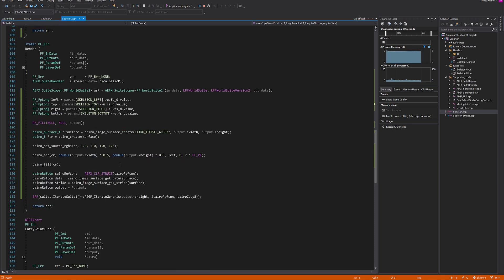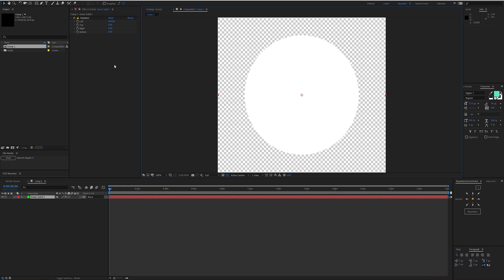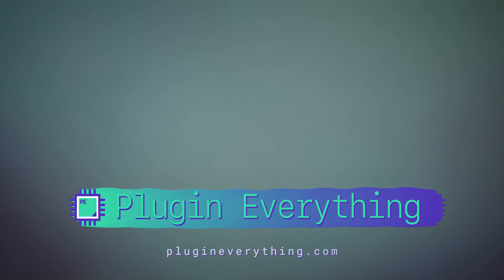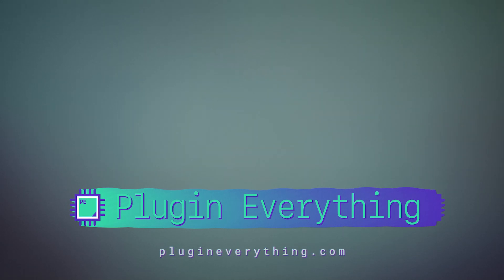We drew a circle just to confirm that Cairo drawing and blitting from the Cairo buffer to our After Effects output buffer actually works — and it does. Next, instead of drawing a circle, we'll add parameters to draw a line with a custom color, thickness, and opacity. This video is already pretty long, so we'll do that in the next lesson, out in one week. Thanks for watching — this episode was sponsored by Plugin Everything, which is us. Please buy our plugins so we can keep making more tutorials.